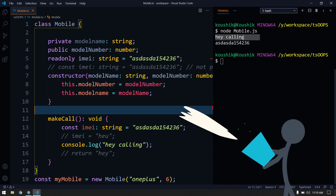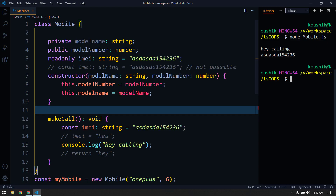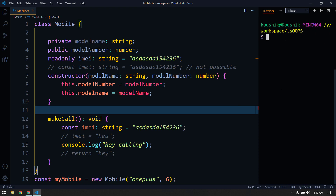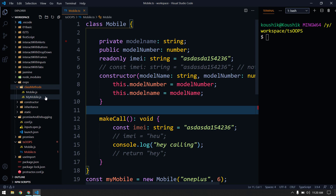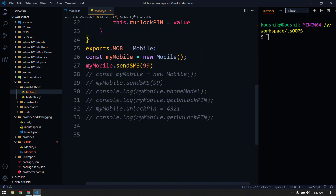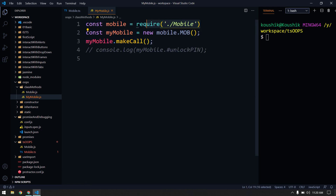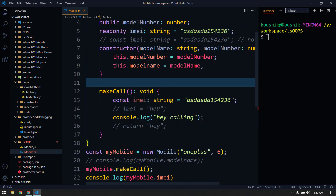Now let us understand the concept of modules. Modules were introduced in JavaScript ES2015. Whatever we write — functions, classes, methods, variables — we cannot use them outside of your module by default. In our JavaScript video we saw that to use a class outside, we have to export it. Let me show you that — in classes and methods we can see we exported our classes and then used them with the require statement.